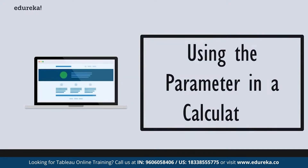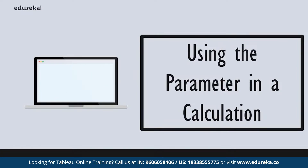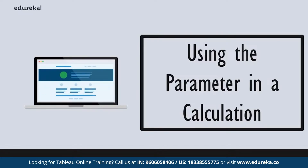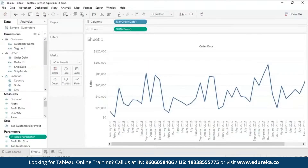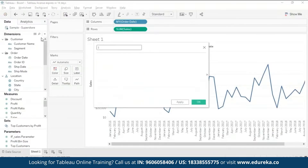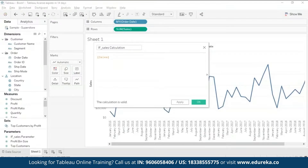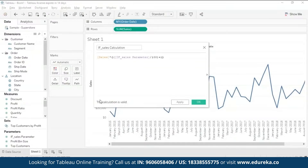Remember that you need to tie your parameter to the view in some way — the first way is to use your parameter in a calculation. In this scenario, we want to use our parameter and a few Tableau functions to create a calculated field to add to our graph. Go ahead and create a calculated field — I'll name it 'If Sales Calculation' — and enter the formula. At the bottom it says 'Calculation is valid'.